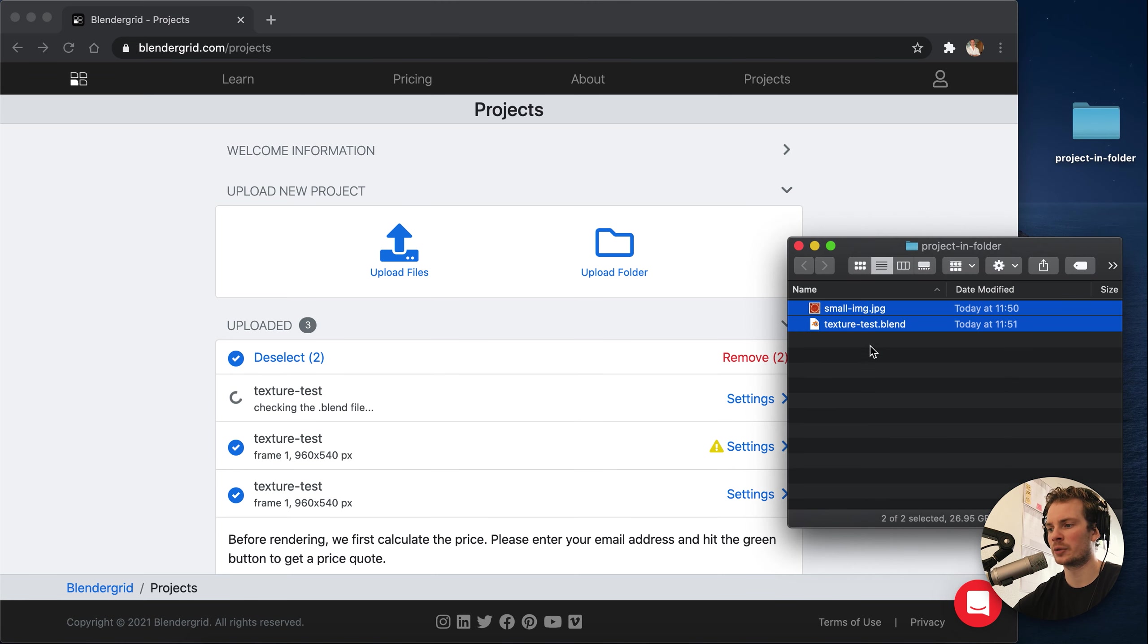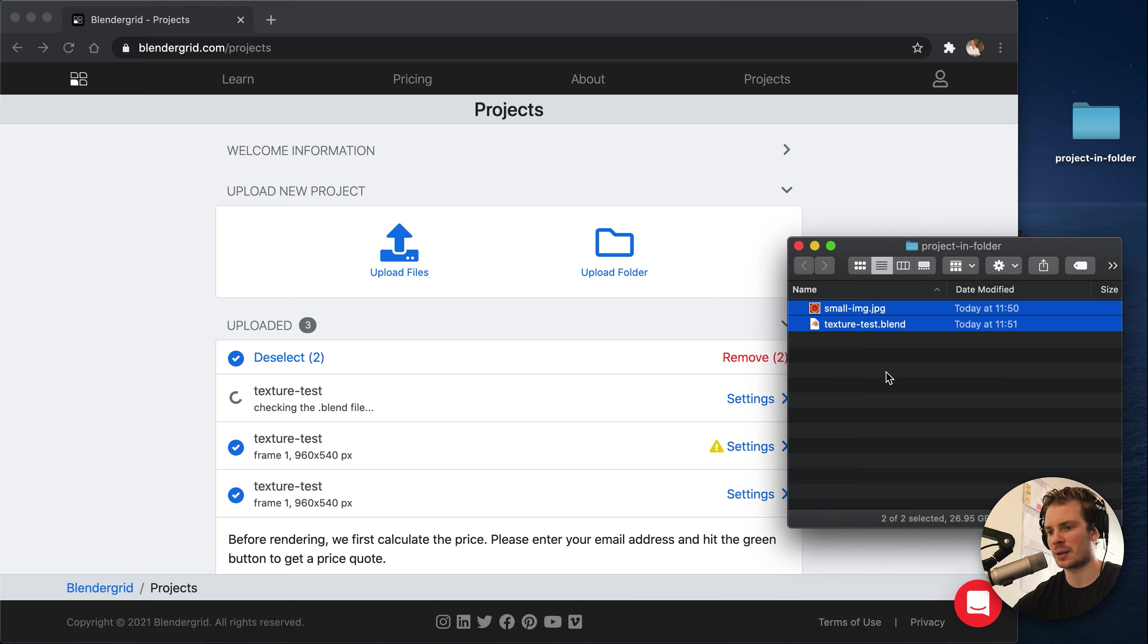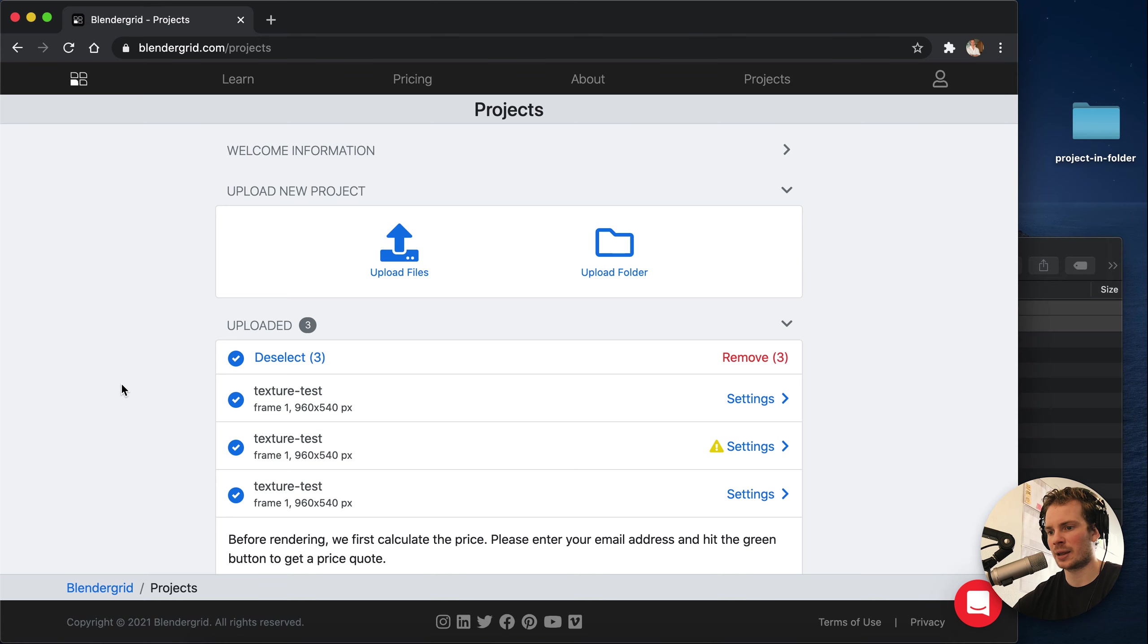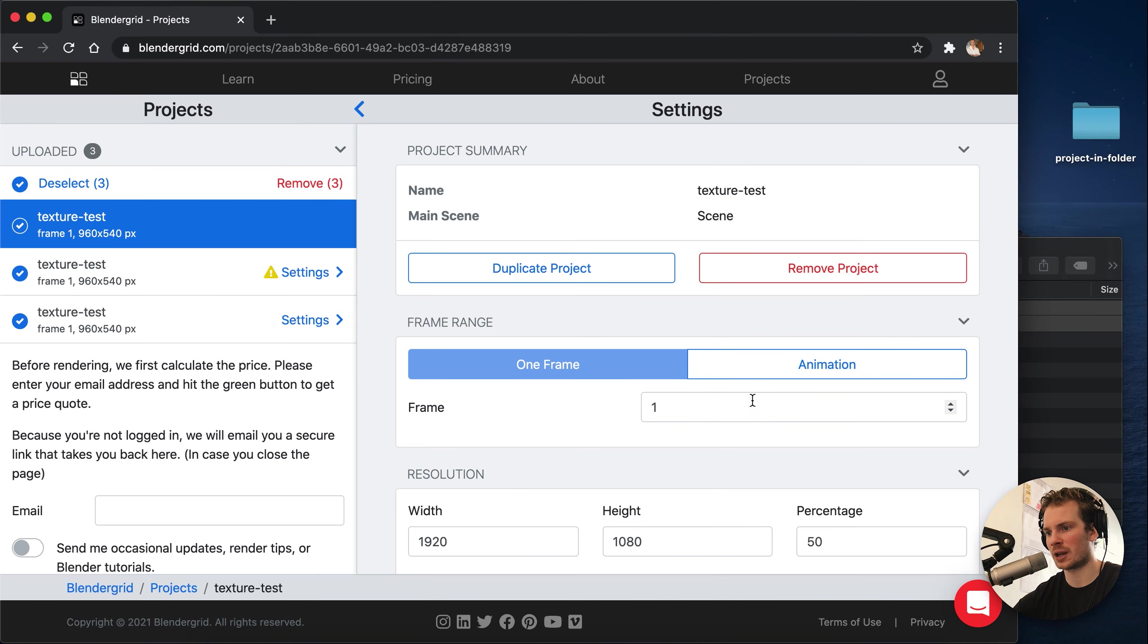You can just drag in a whole bunch of blend files at the same time. And as you can see, that last one that we uploaded doesn't have any warnings.